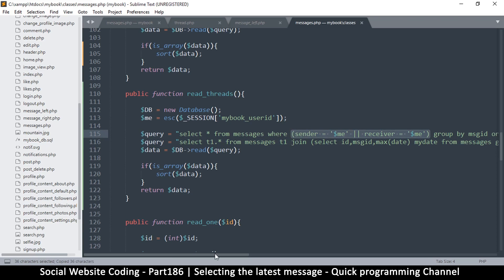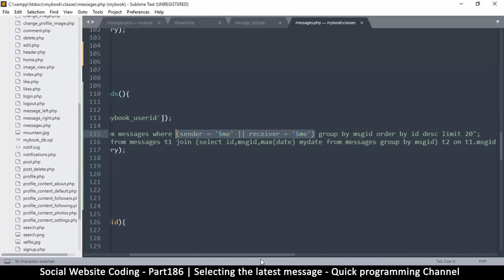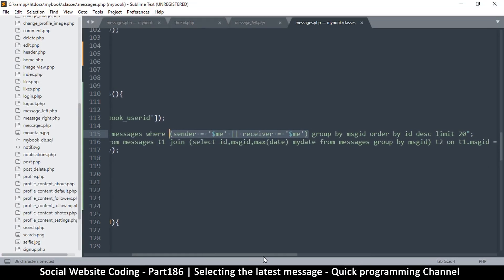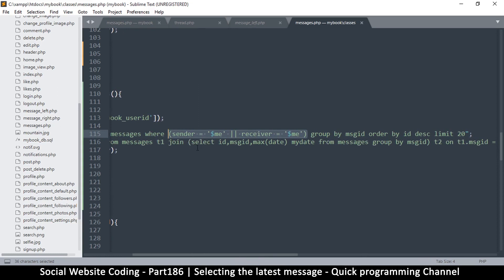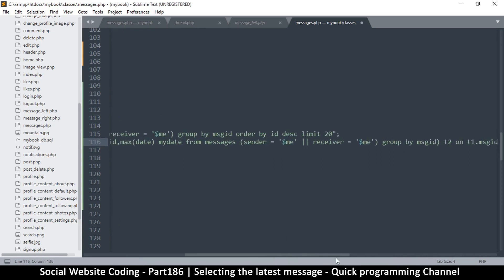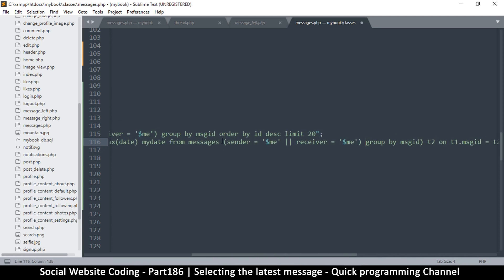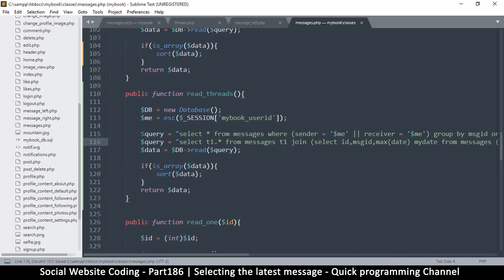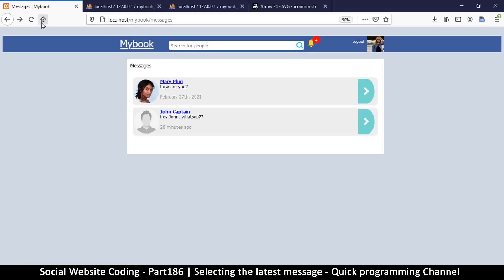Let me copy that condition as well. We'll put this in as a WHERE clause for the inner query - SELECT these columns FROM messages WHERE sender = me OR receiver = me, then GROUP BY message_id. That should work.